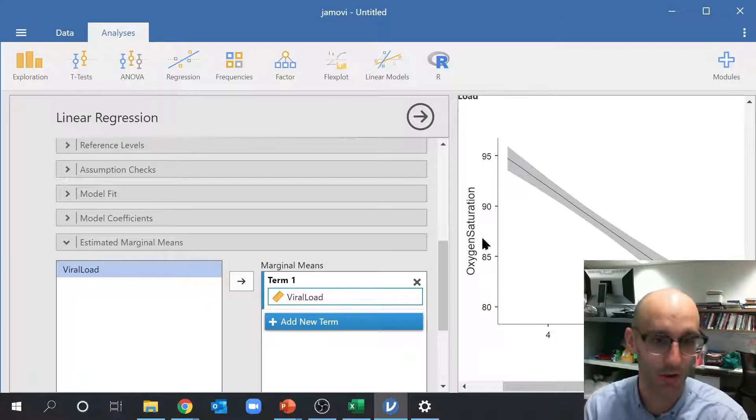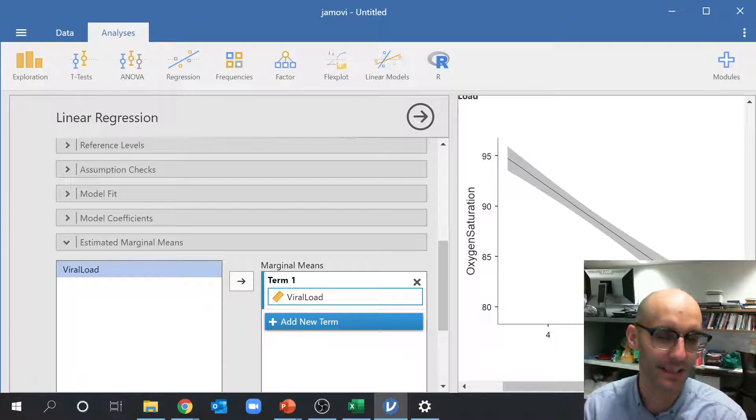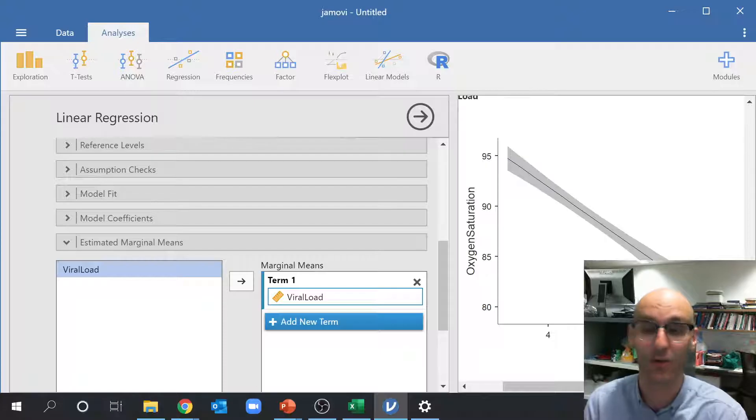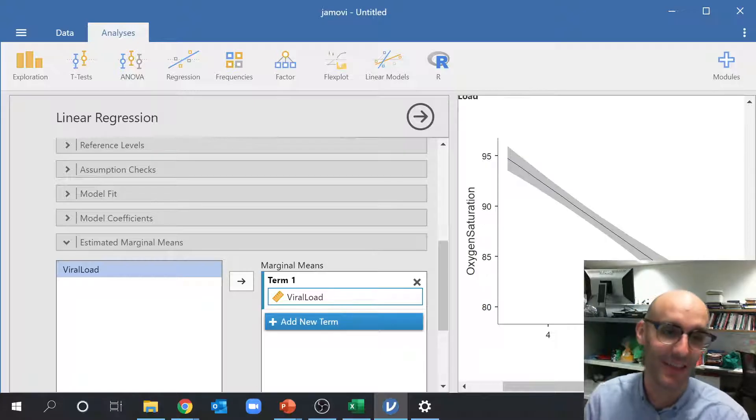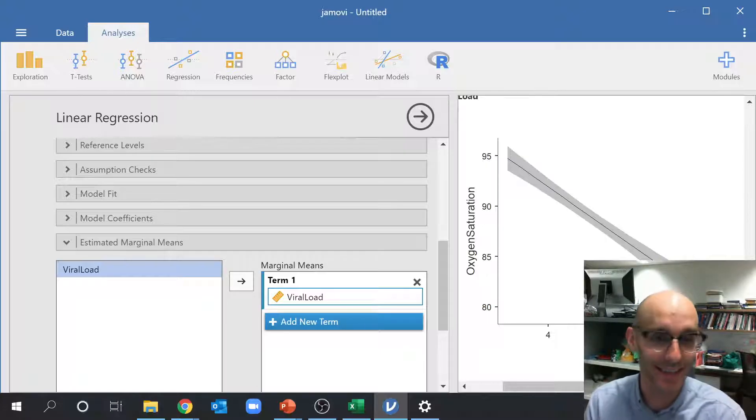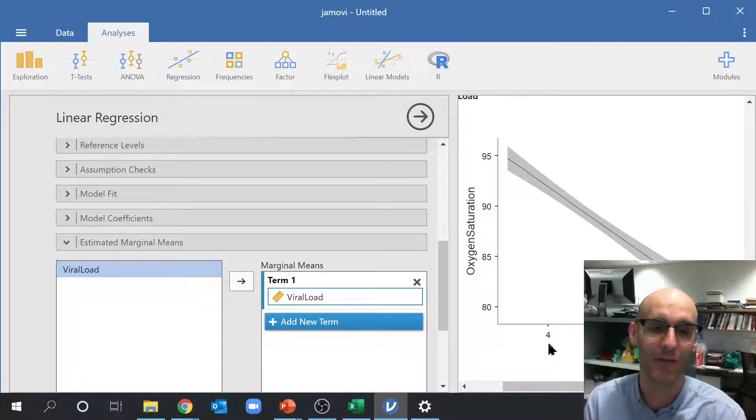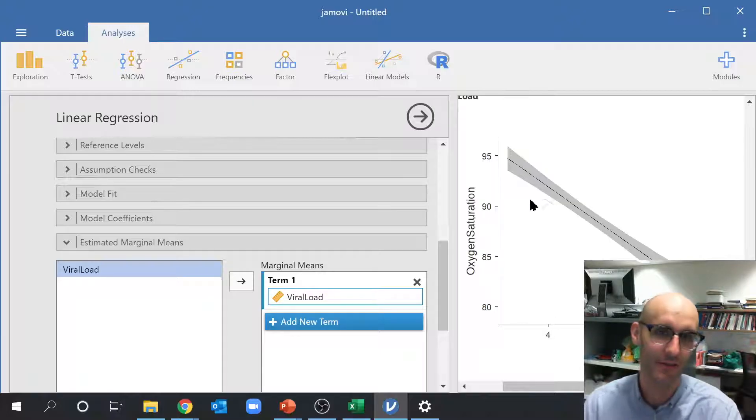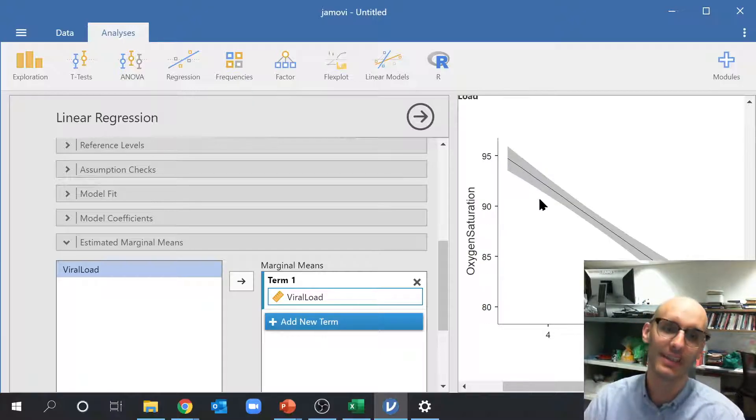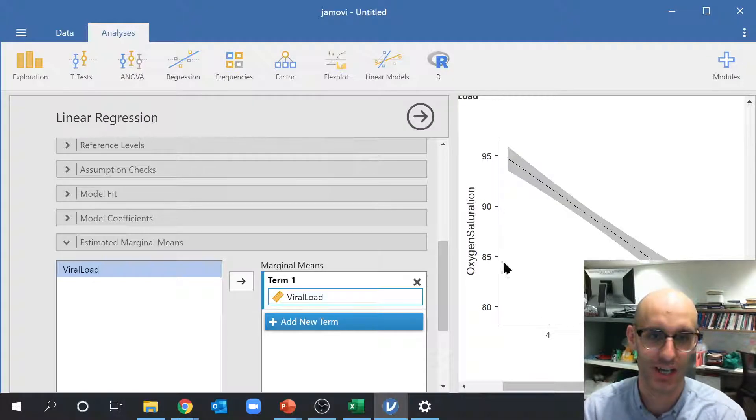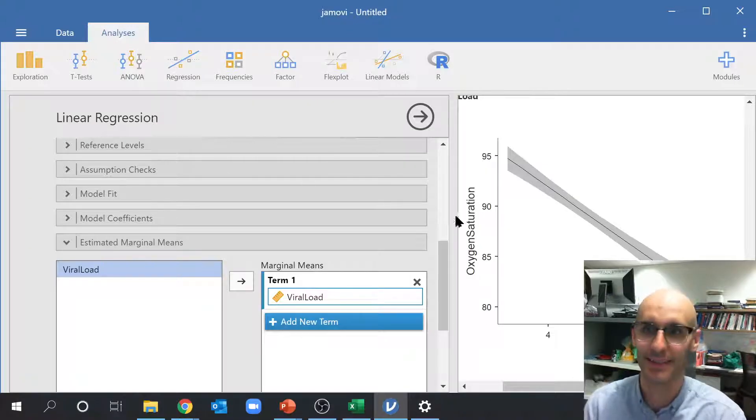You can see that viral load, as viral load increases, now remember this is 10 to the power of 10, so that's 1 with 10 zeros after it. This is 10 to the power of 4, so that's 1 with 4 zeros after it. You can see as viral load increases, oxygen saturation decreases.